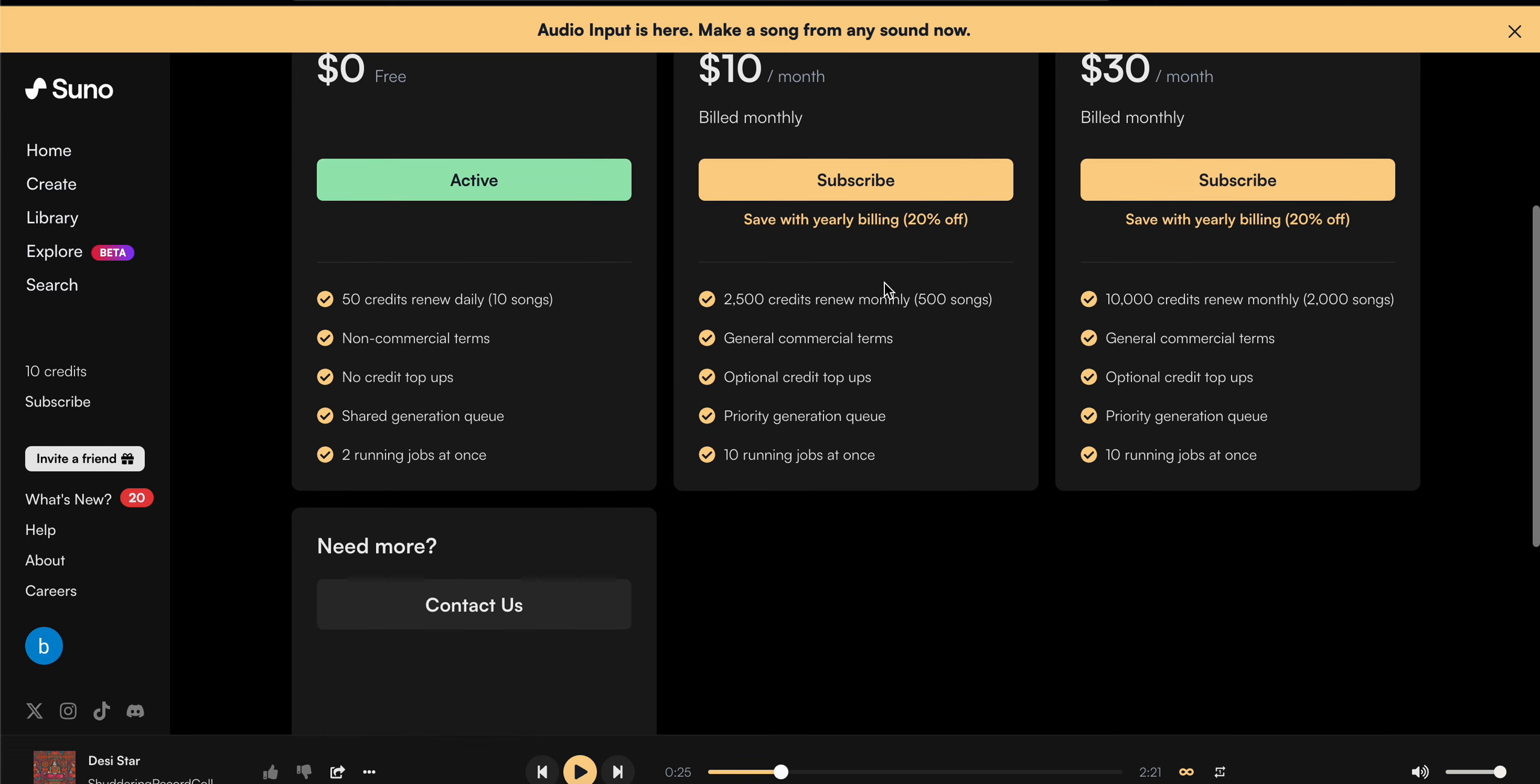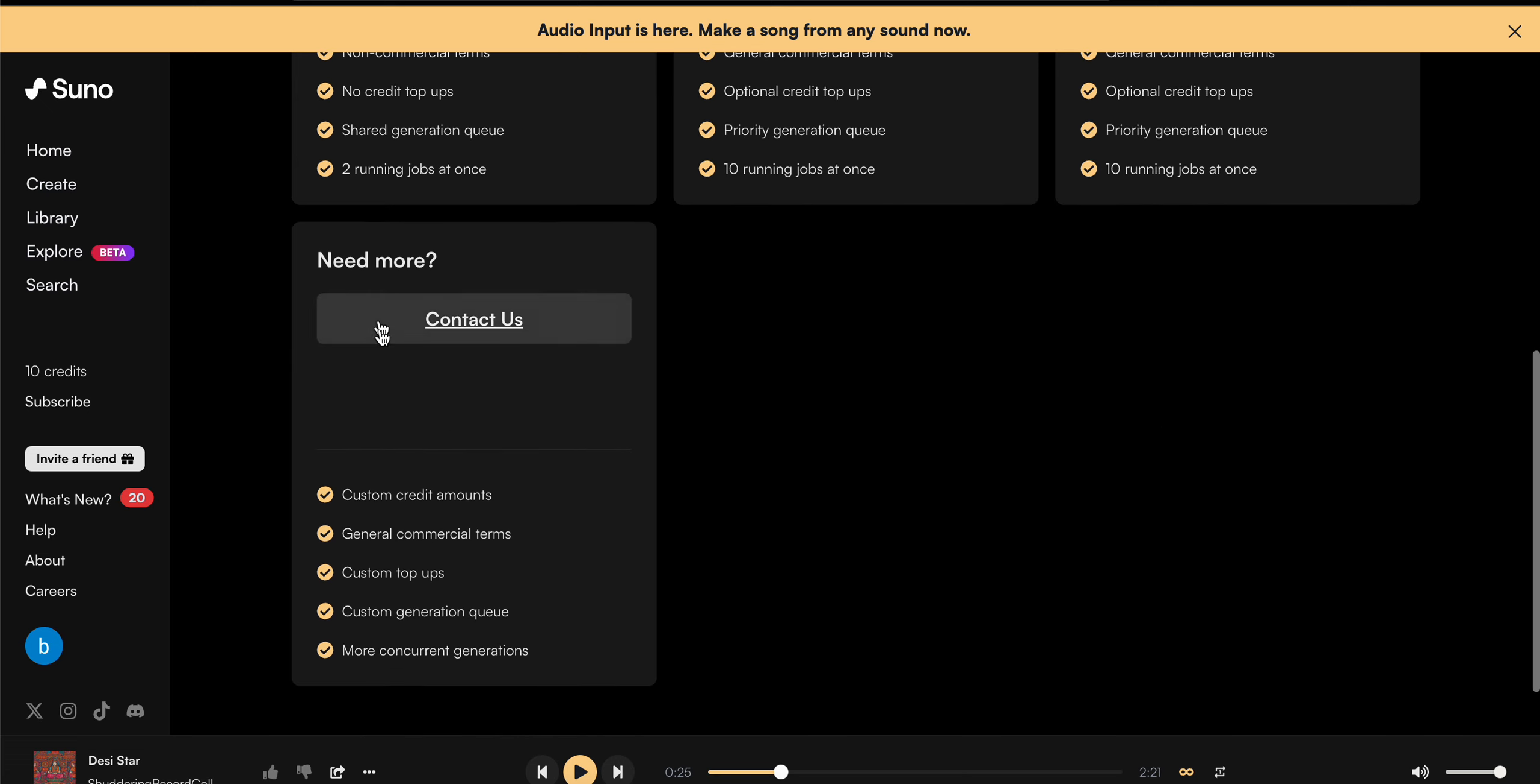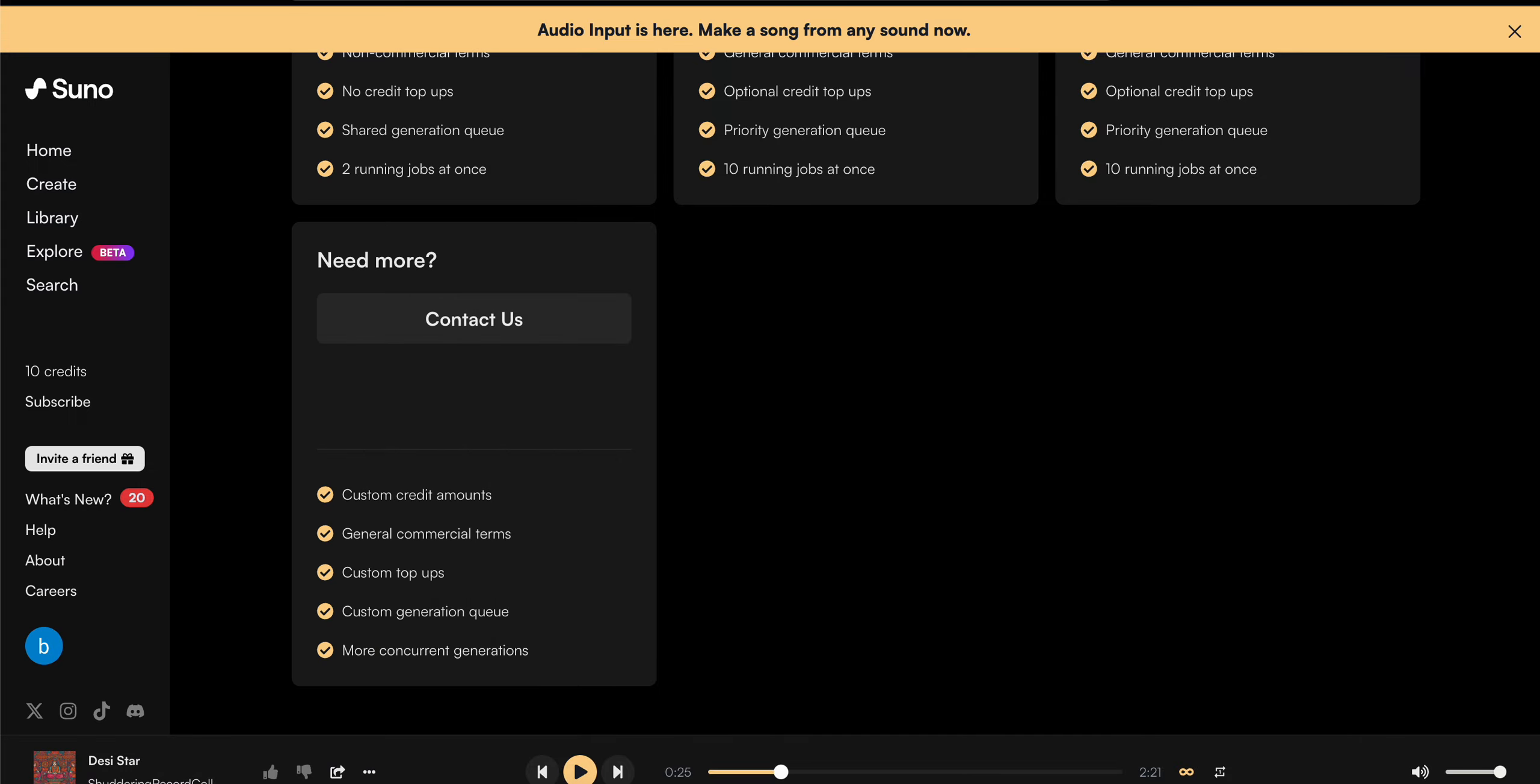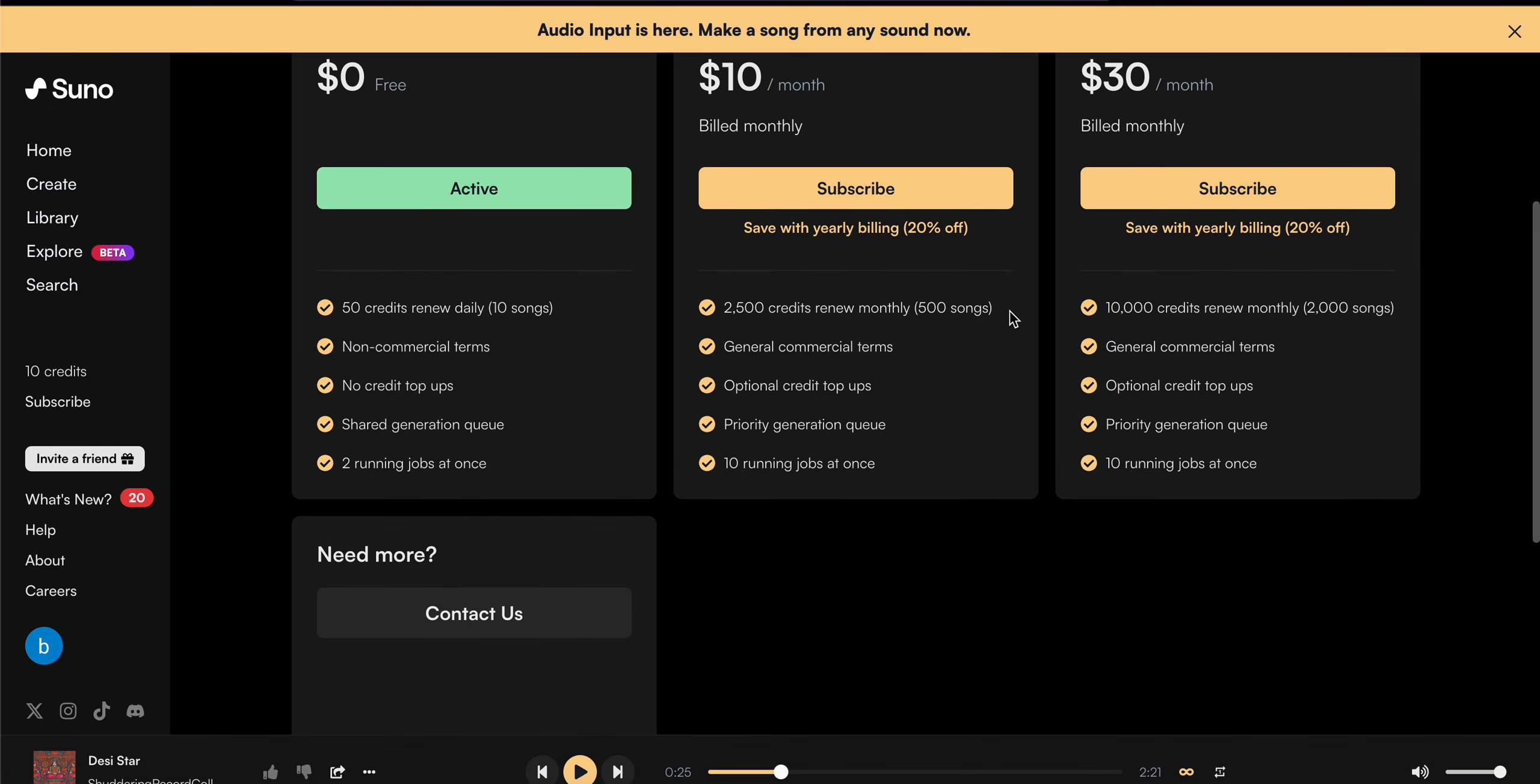For getting more information like custom credits, general commercial terms, or custom top-ups, you need to contact them. For contacting, you can simply open your email and type your custom requirements and whatever you want from this AI.